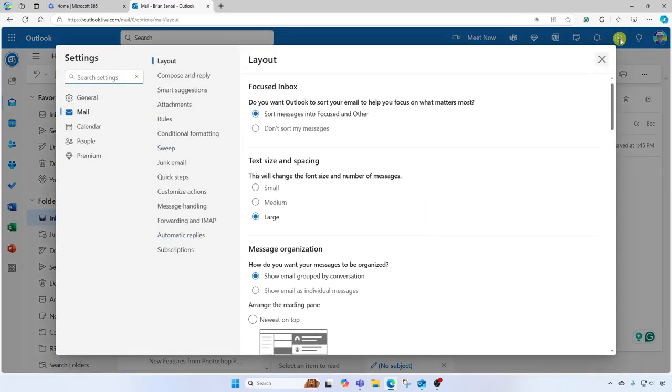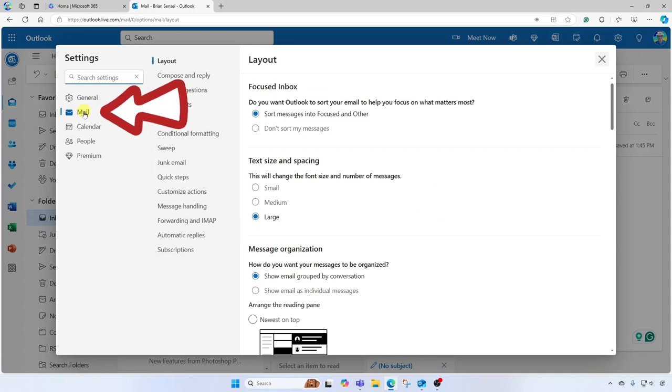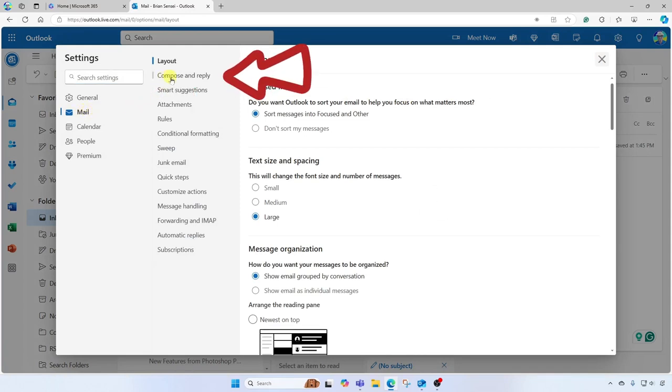And you're going to click on Mail at the left if it's not already selected, and click Compose and Reply.